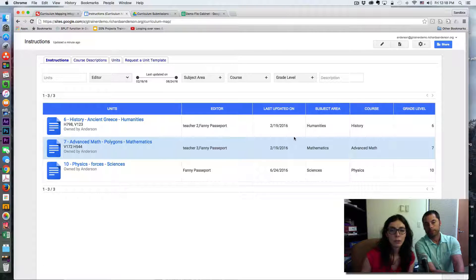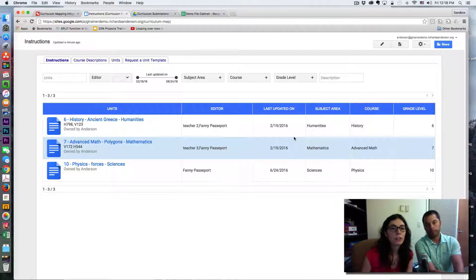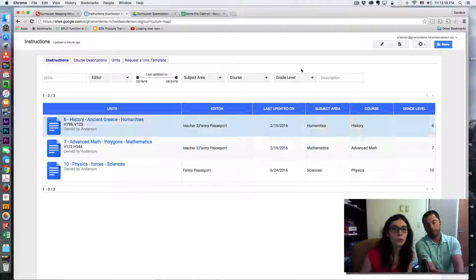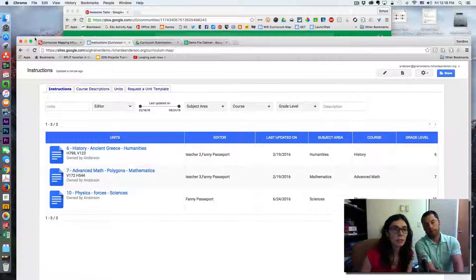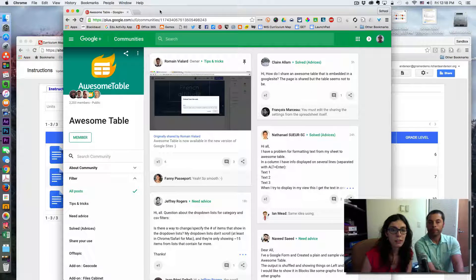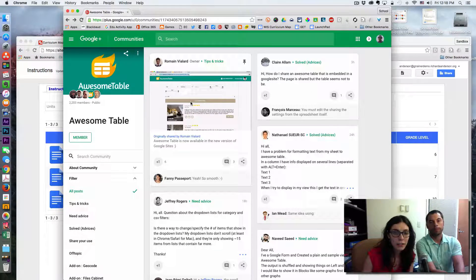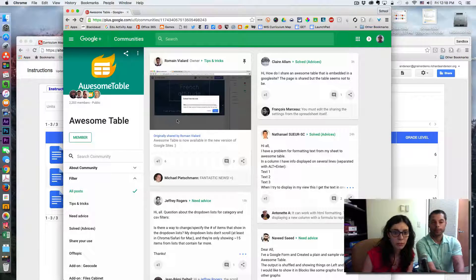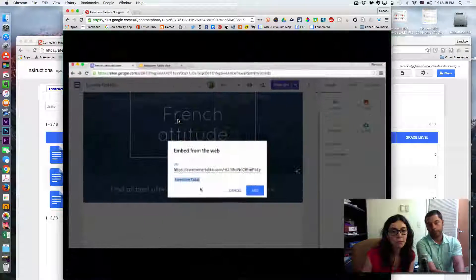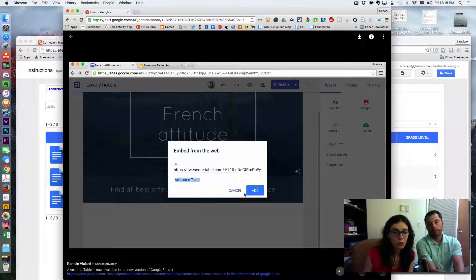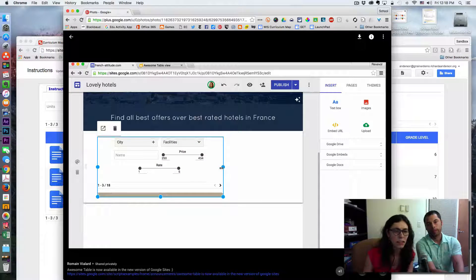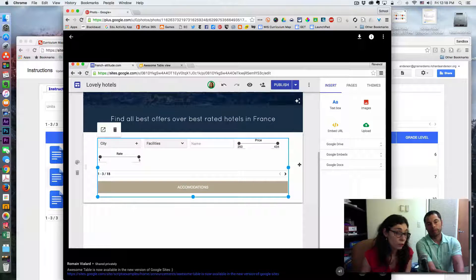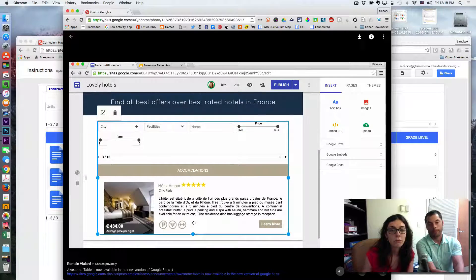This is how it works on the old or current Google sites. But if you joined the Awesome Table Google Plus community, you will notice that there is a post by Romain Viola who explained that on the new Google site it's still possible to insert an Awesome Table. This is quite easy to do because you simply have to add the link, the embed link, so you probably have to configure it from the Awesome Table website.